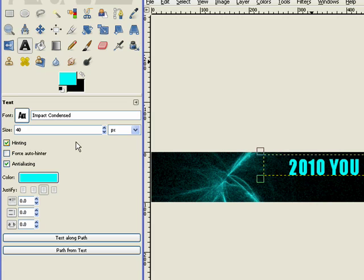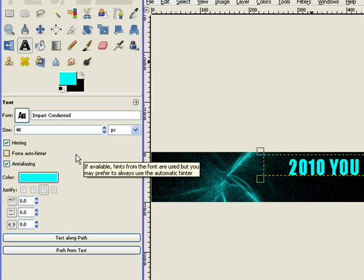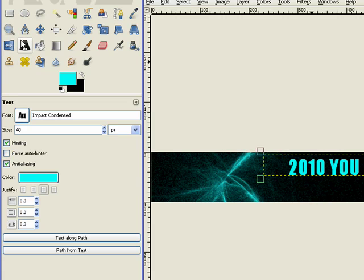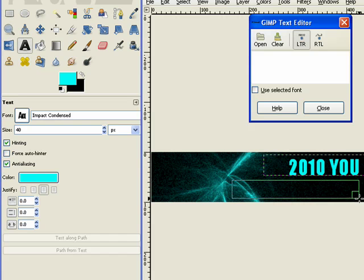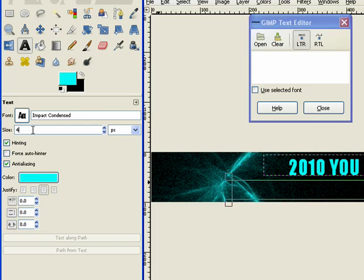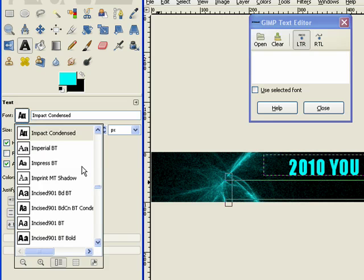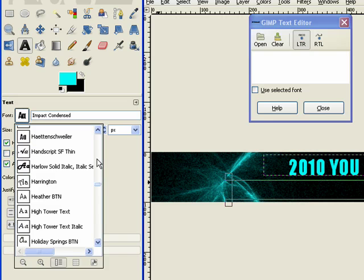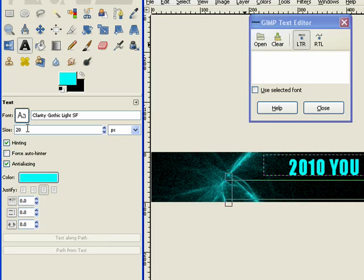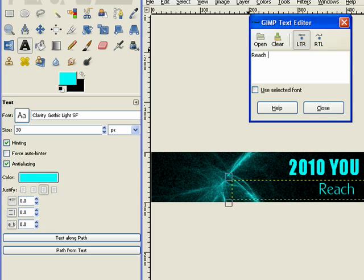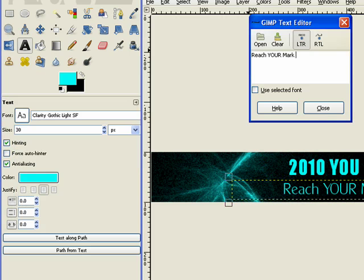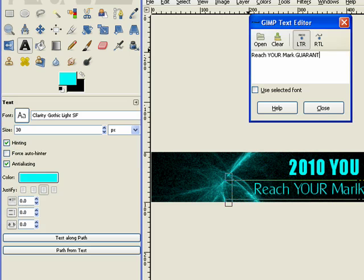Now I'm ready for another text box, so I'll hit the Text tool again, and I'm going to bring this out here, and I want it smaller. I don't want it 40, I want it 20, and I'm going to change the font back to Clarity, because I want these two fonts to be very different from each other. So I have Clarity. I'm actually going to change it to 30 pixels, and it's Reach Your Mark Guaranteed.